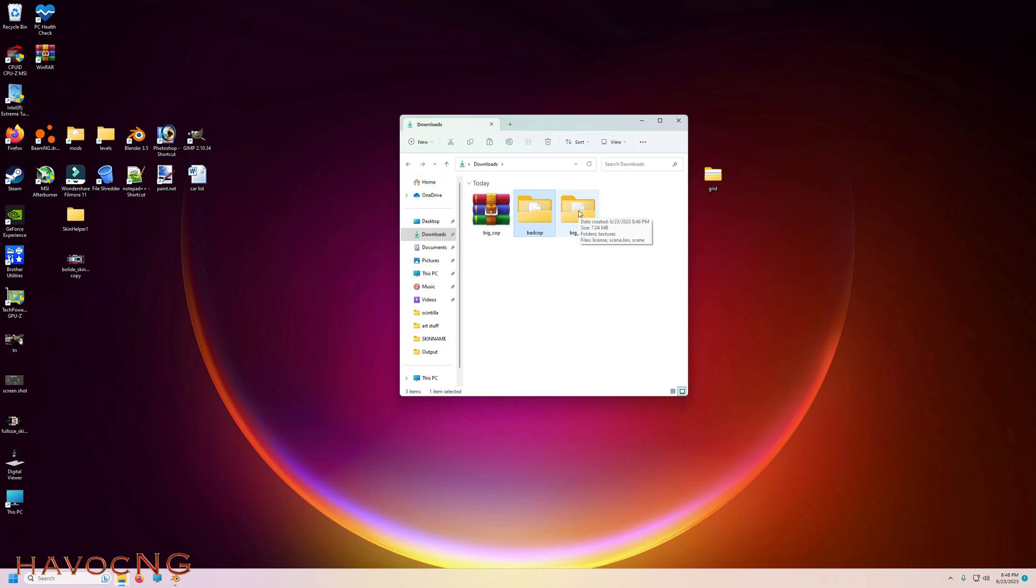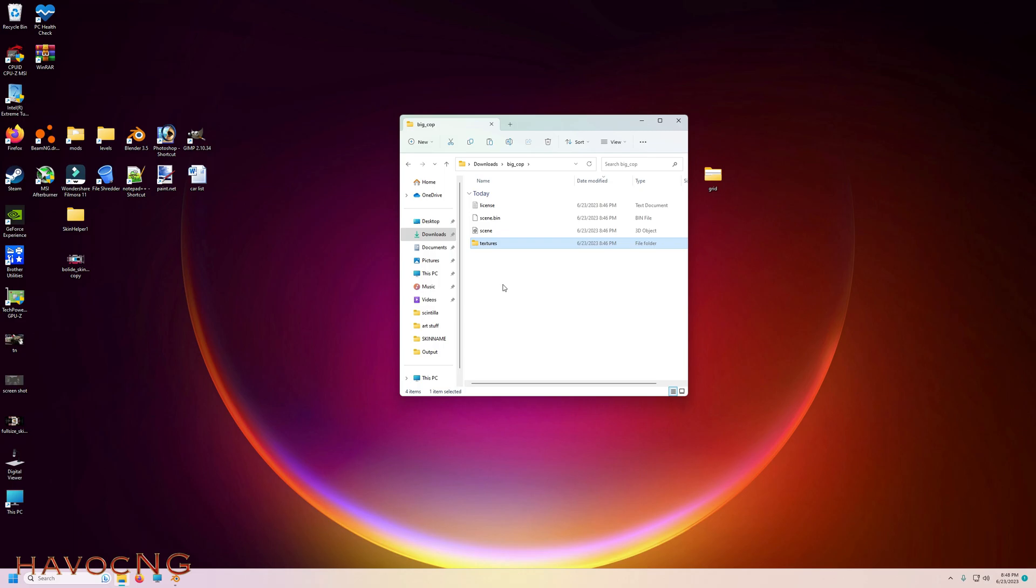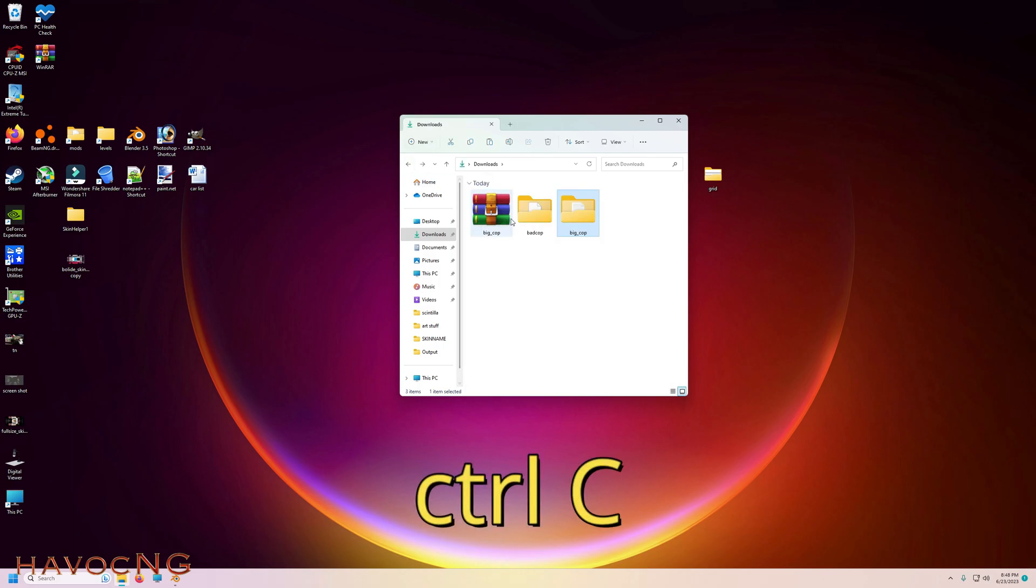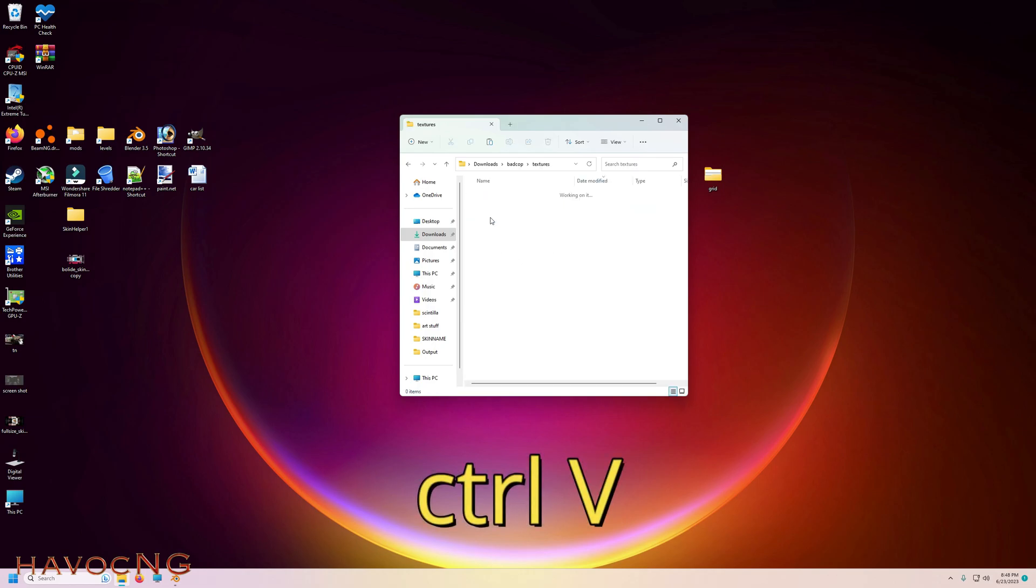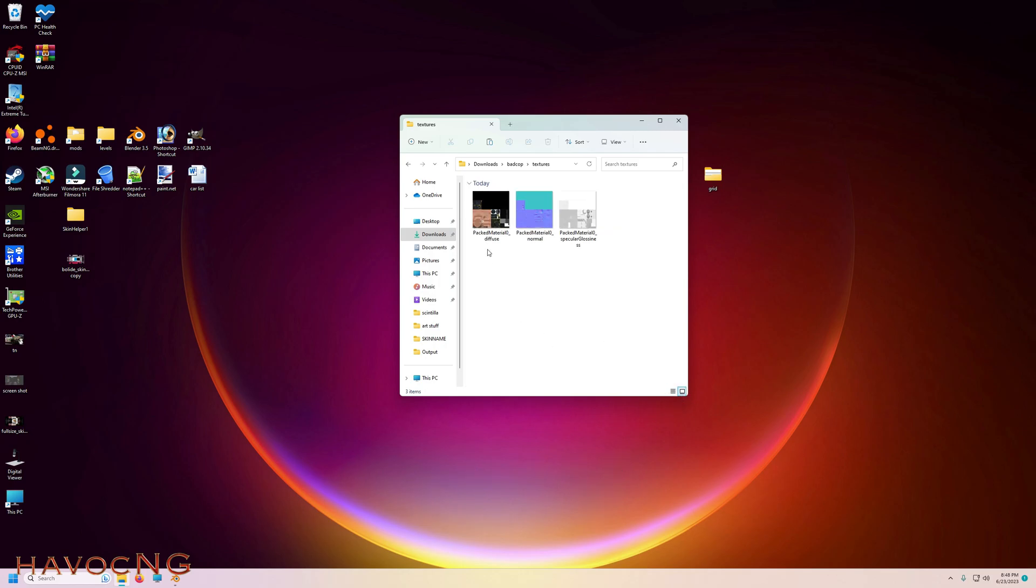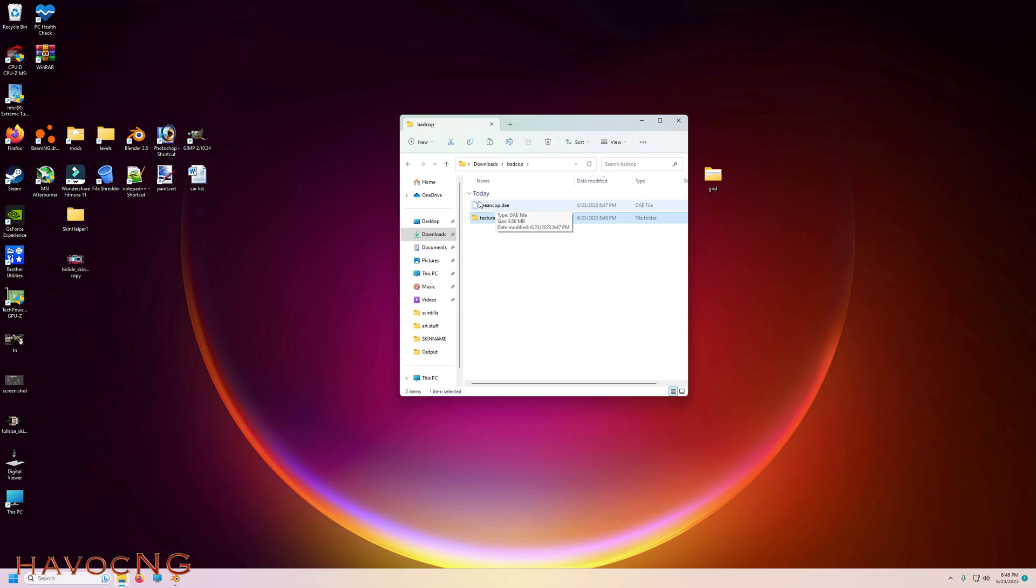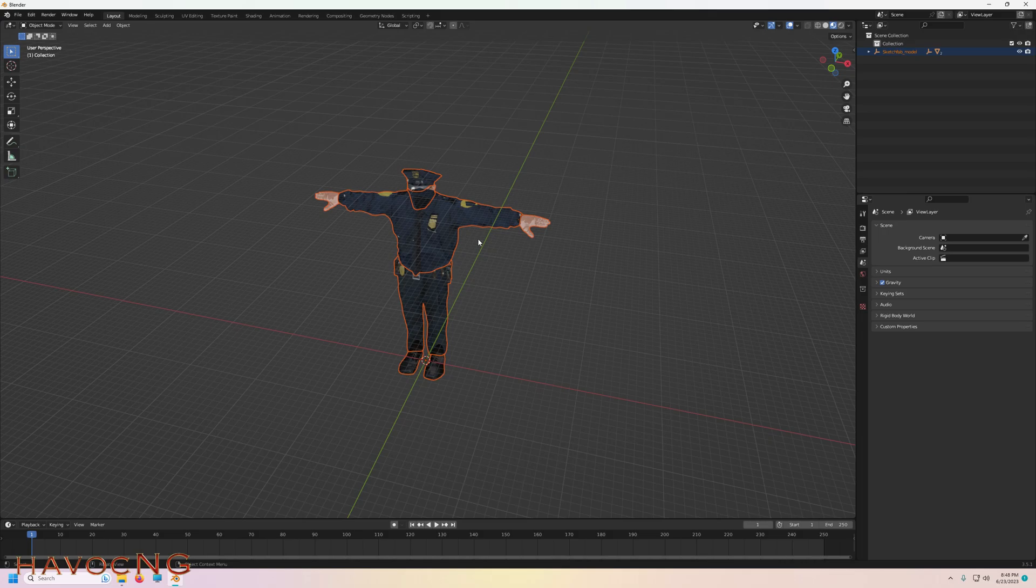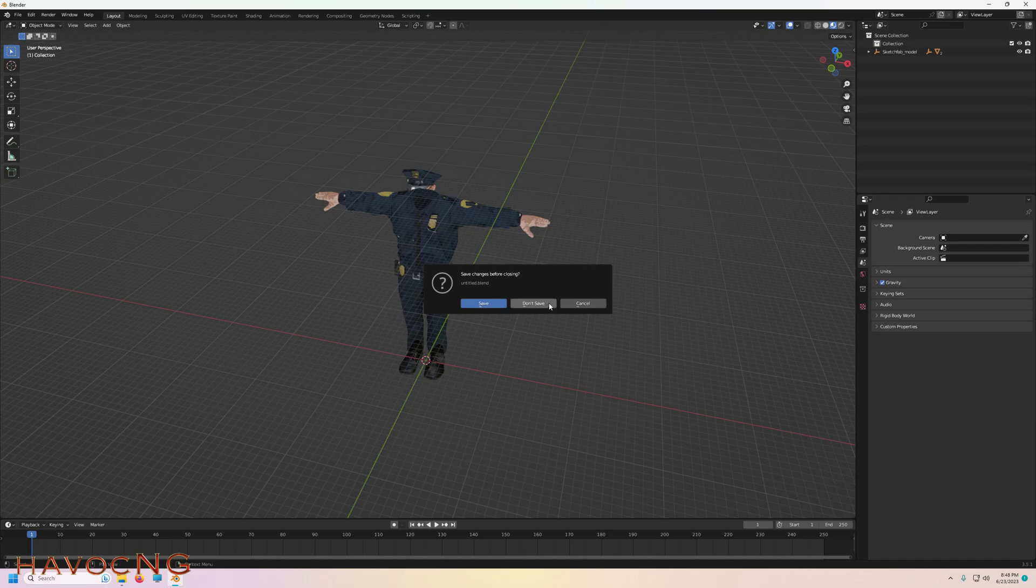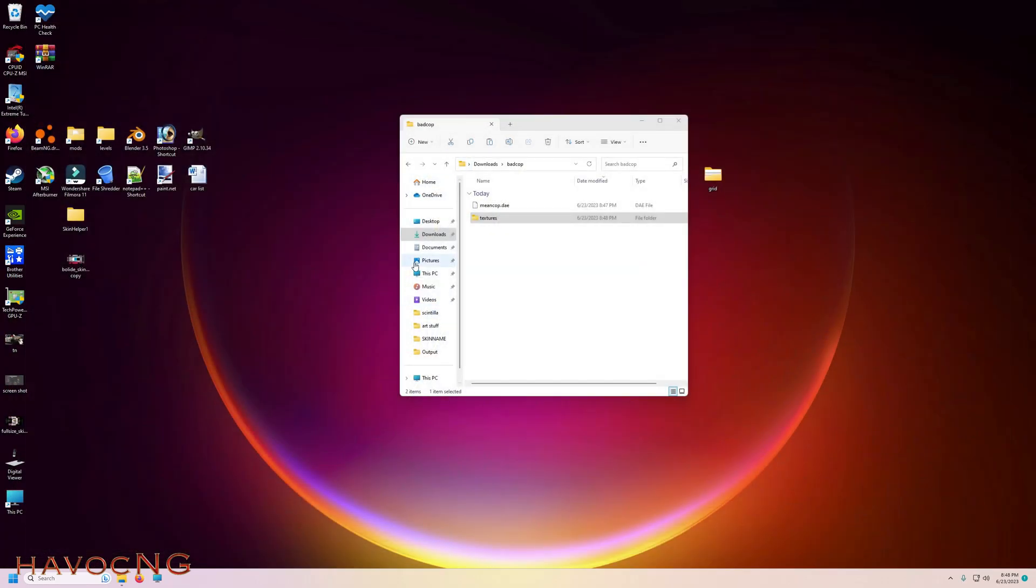There's your DAE, no texture. There's the source of your problem, but that's okay. We're going to go over here to Bad Big Cop, the original one that I downloaded. Highlight textures and hit Ctrl+C and copy it. Come back here and hit Ctrl+V. Now we have our texture.